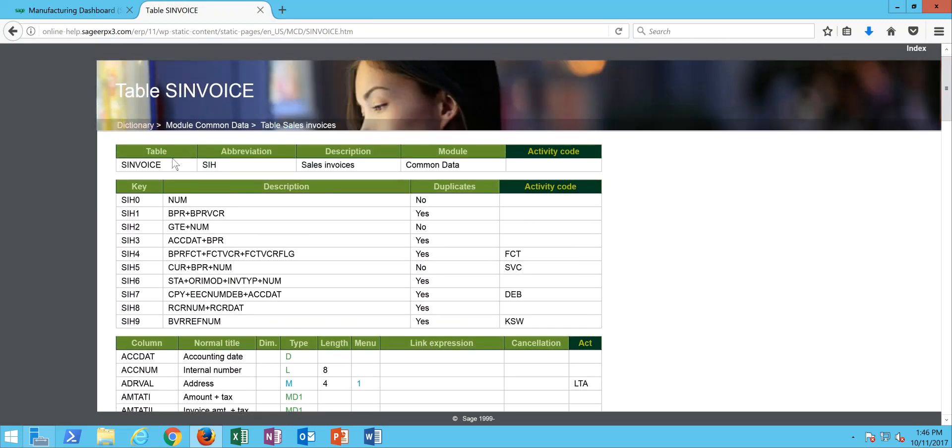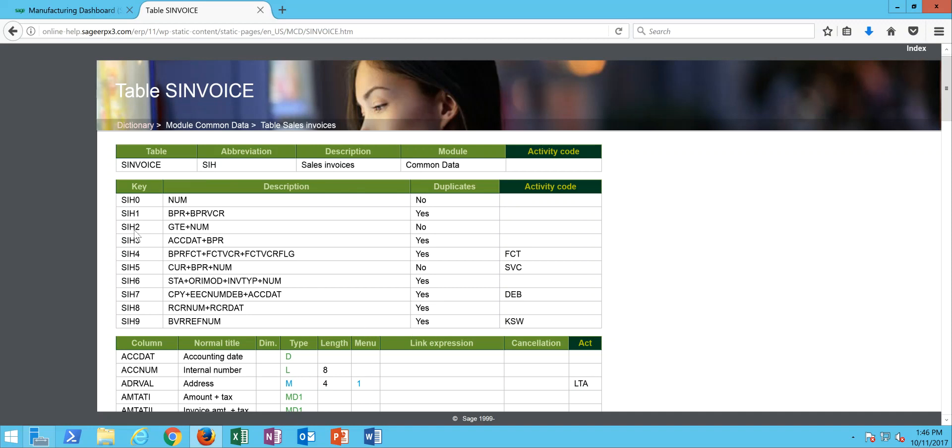So up at the top here I have the name of the table, here's the three digit abbreviation of the table that you'll see commonly referenced throughout x3, the table abbreviation, the description, the description of the table in its module. Down here in the key section you have all the different primary keys that the table can be made up as. The primary one is the one listed on the first line, so I can see here for instance one of the keys to my sales invoice header table is this NUM field.